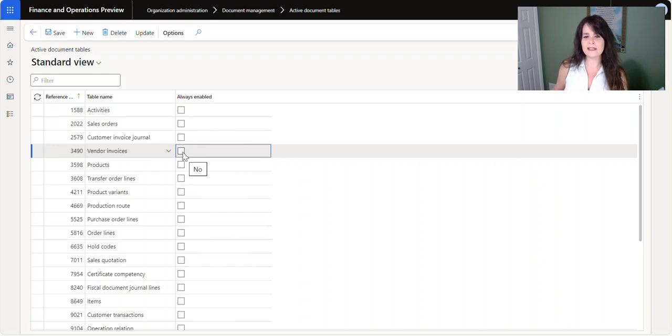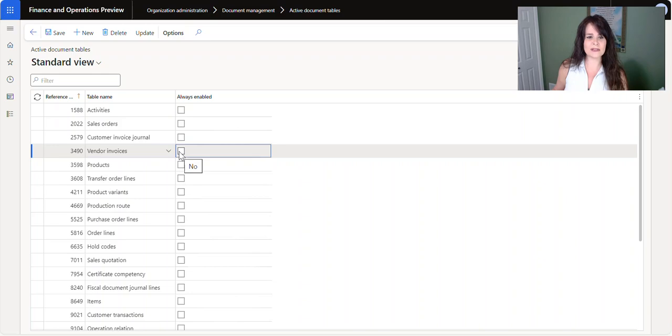So again, I hope you find this helpful, and it's as easy as adding the table and checking this box here.